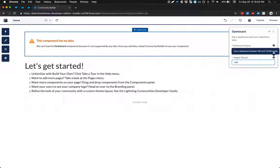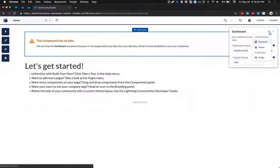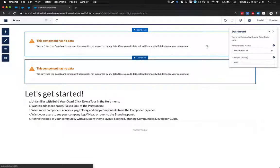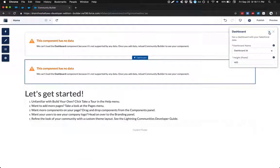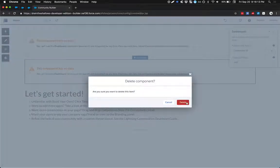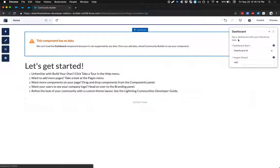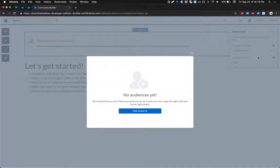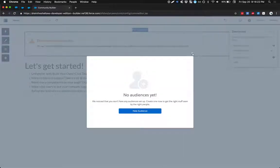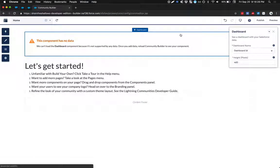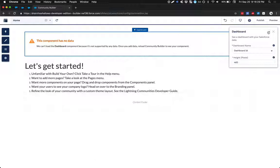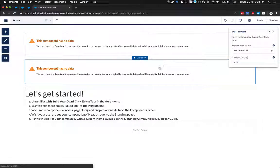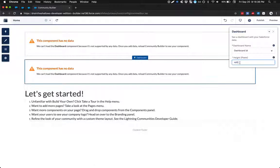In terms of configuration, it looks like I'm able to configure the height of the dashboard. But beyond that, it doesn't look like much else that I can do. Oh, I can duplicate the component. Nice. I can delete the component. And it looks like I can assign a specific audience. Oh, I don't have an audience set up yet. But it looks like I might be able to personalize this dashboard to be displayed for a specific audience versus, let's say, if I were to duplicate this dashboard, I could personalize dashboard B for a different audience.